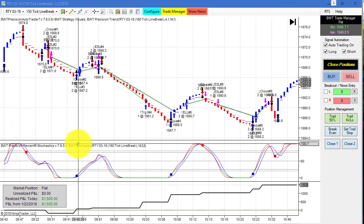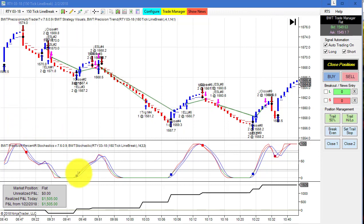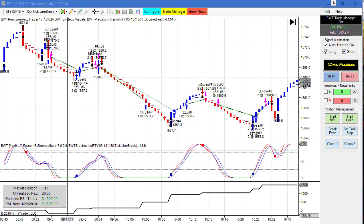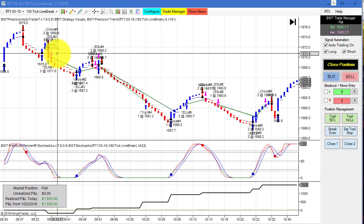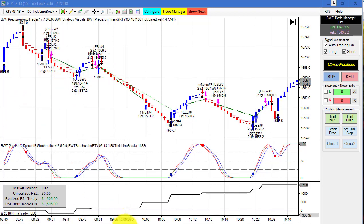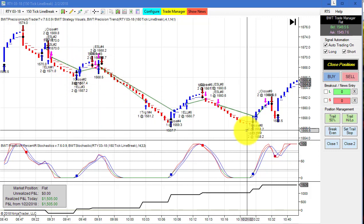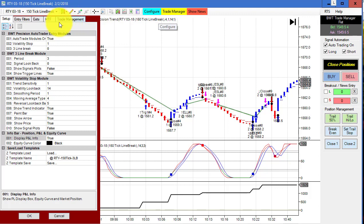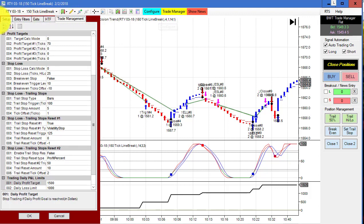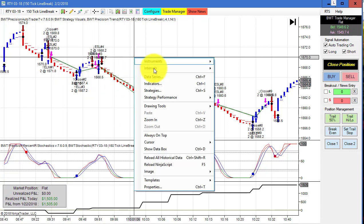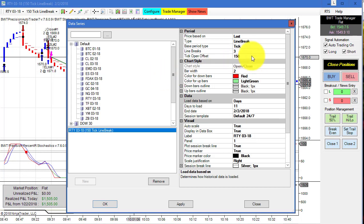Next up is the Russell on a 150 tick line break chart. You can see the trades from the open — there was only one small loser right off the open, followed by six winners in a row. We hit our goal of $1,500 on this one. Here is the template — this uses three line breaks, which is the standard.